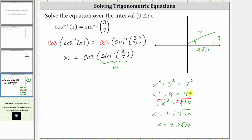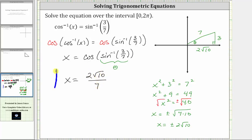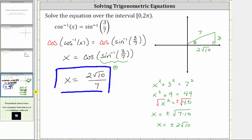Now we can determine x, which equals cosine of angle theta. The cosine function is equal to the ratio of the adjacent side to the hypotenuse, and therefore x equals two square root 10 divided by seven. I hope you found this helpful.